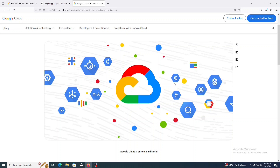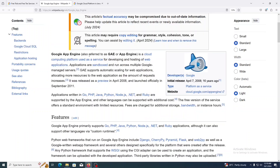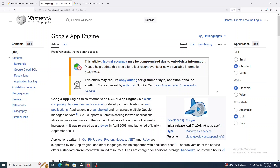Google Cloud Platform is similar to Amazon Web Services. Google App Engine is a cloud computing platform used as a service for developing and hosting web applications. It is a platform as a service cloud computing offering. It lets you build highly scalable applications on a fully managed serverless platform.